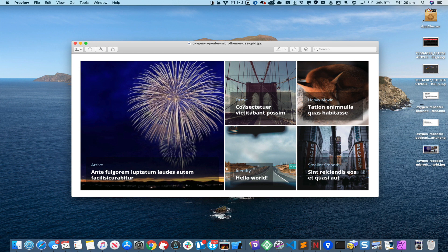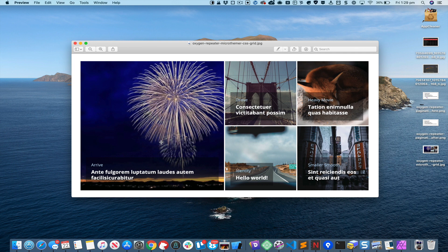Hi this is Sridhar from WPDevDesign.com. In this screencast I'm going to show you how we can create this magazine layout type of posts grid using Oxygen and Micro Themer's CSS grid feature.